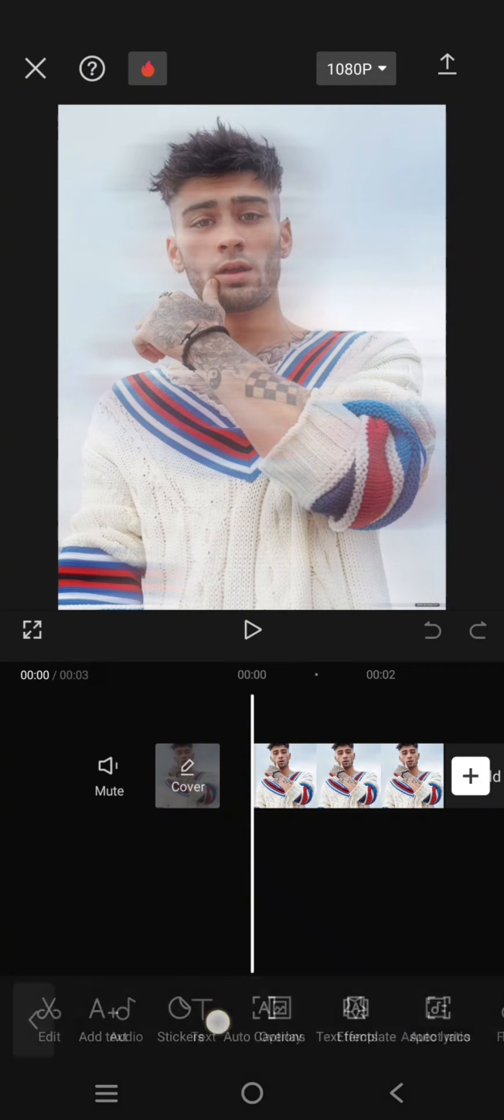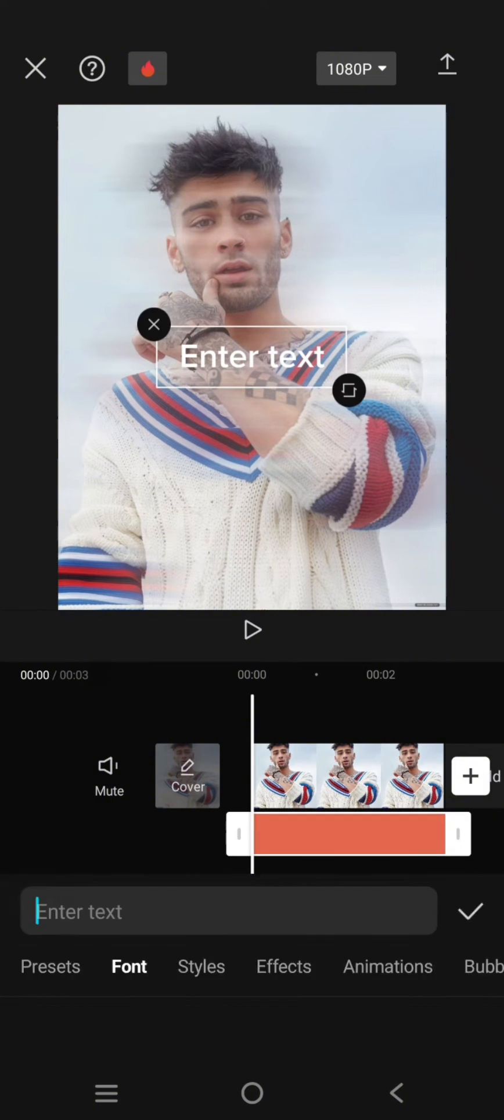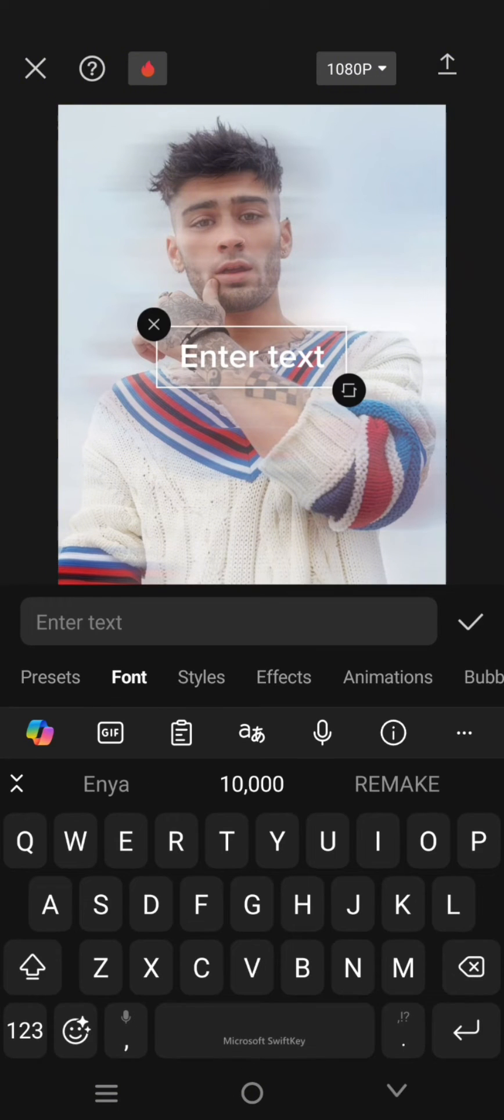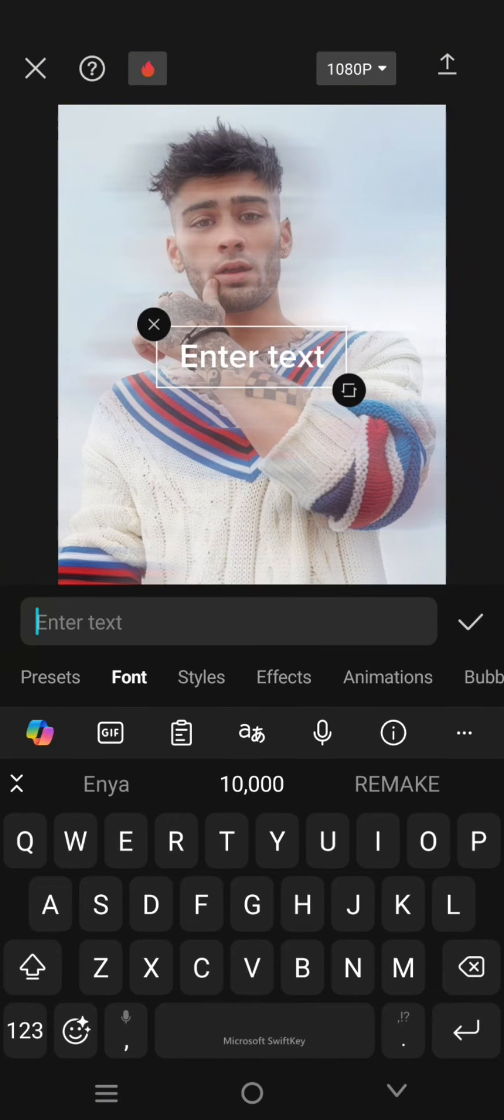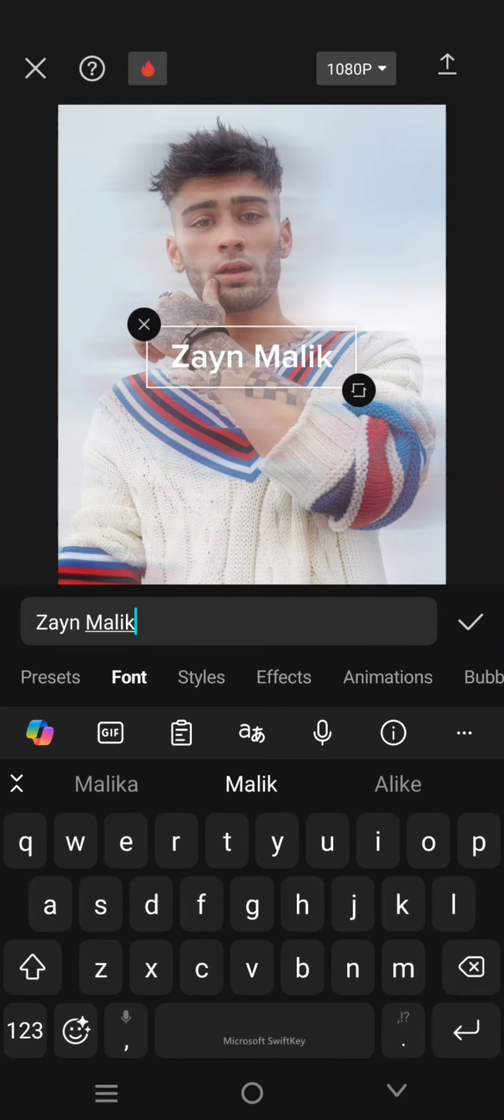So here you can just start by writing your text first, your text with your own brand style. For example, I'm going to just write Zayn Malik.